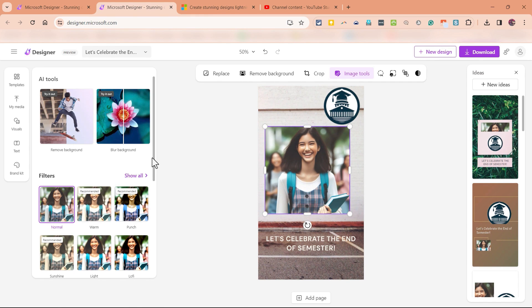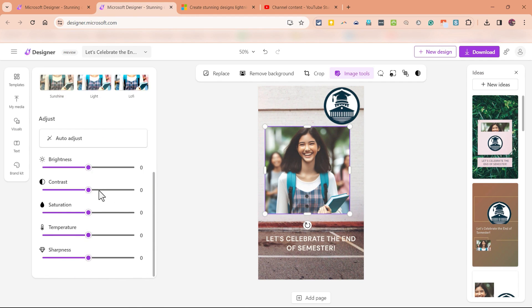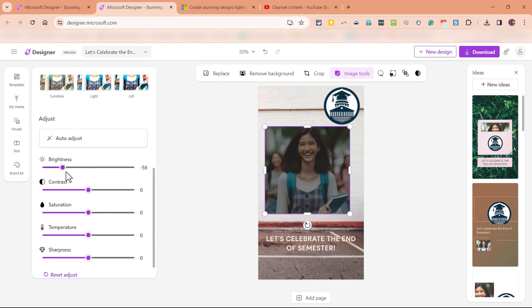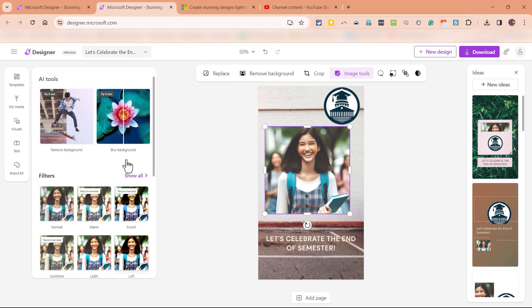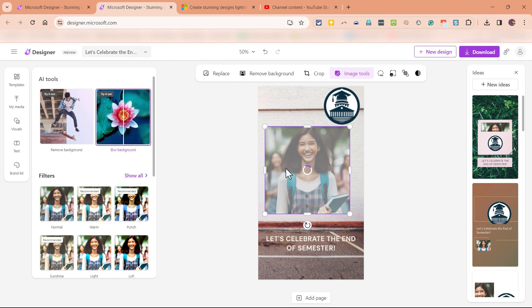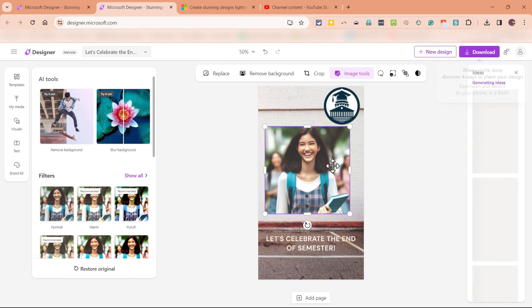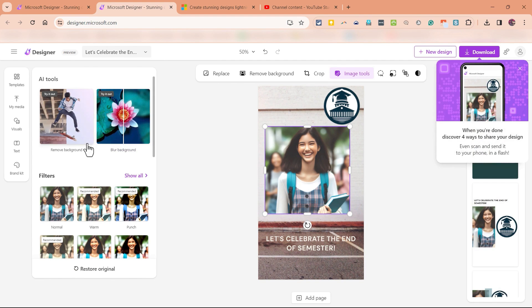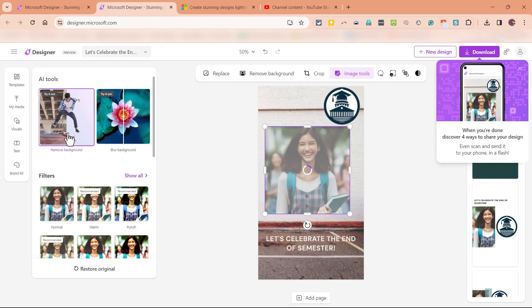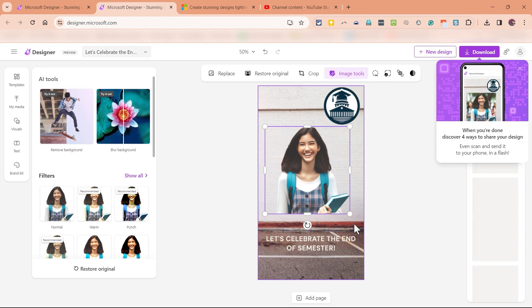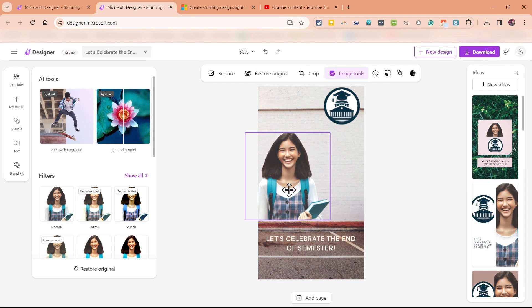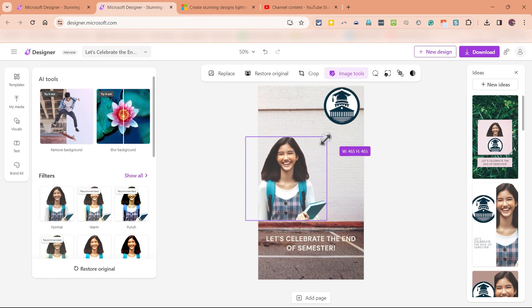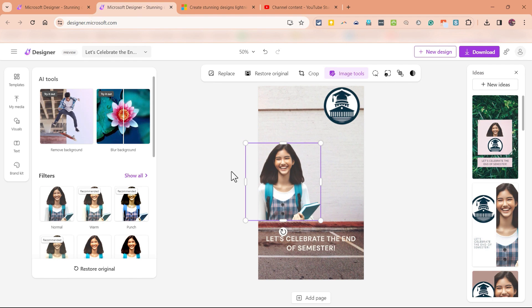Notice that I do have some filters I can apply. I can also adjust the image in brightness using this slider, contrast, sharpness, all of those kinds of things. I also have a blur background option that will blur the background even more. And I have a tool that will remove the background from behind this student. Okay, I might click and drag and put this image over here on the left and I can resize it down.